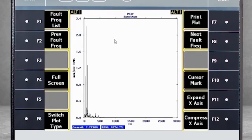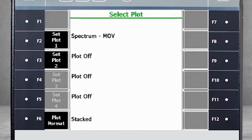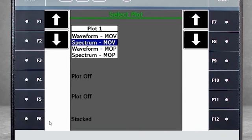If you would prefer to see the waveform of this data and in full screen, use F6 again. Select Plot 1 and then Waveform.